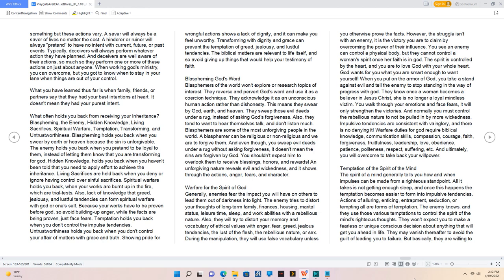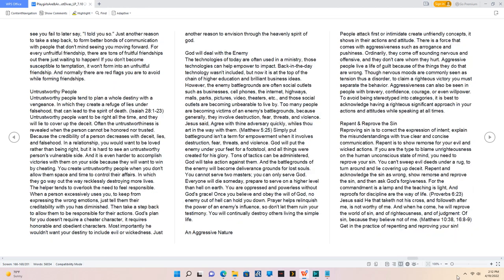Temptation of the Spirit of the Mind. The spirit of the mind generally tells you how and when impulses can be made from a righteous standpoint. All it takes is not getting enough sleep, and once this happens the temptation becomes easier to form into impulsive tendencies. Actions of alluring, enticing, entrapment, seduction, or tempting all are forms of temptation. The enemy knows, and they use those various temptations to control the spirit of the mind's righteous thoughts. They won't expect you to make a fearless or unique conscious decision about anything that will get you ahead in life. They may vanish thereafter to avoid the guilt of leading you to failure. For every unfruitful friendship, there are tons of fruitful friendships out there just waiting to happen. If you don't become susceptible to temptation, it won't form into an unfruitful friendship.